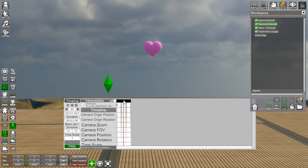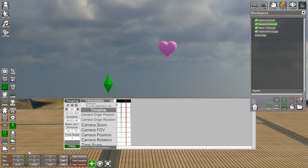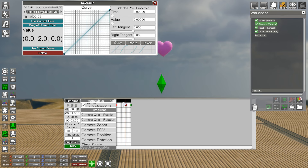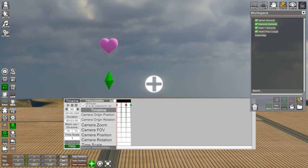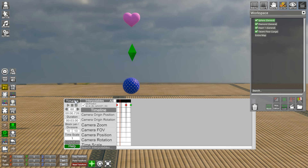Let's do the same thing for each of these objects. I'm going to go into my heart, copy the position, go into my diamond, enter that value, Shift + middle-click to snap it. Ctrl+C on the first keyframe, Ctrl+V on the last keyframe - now we have a similar animation for both. I'm going to do the same process for this ball so I can show you the next lesson.